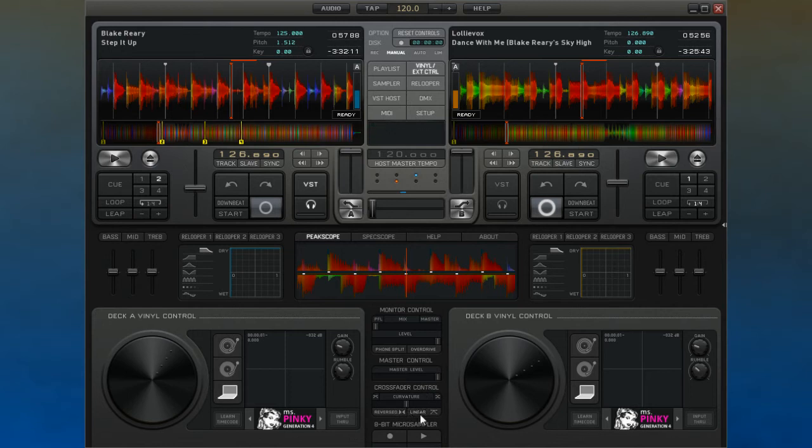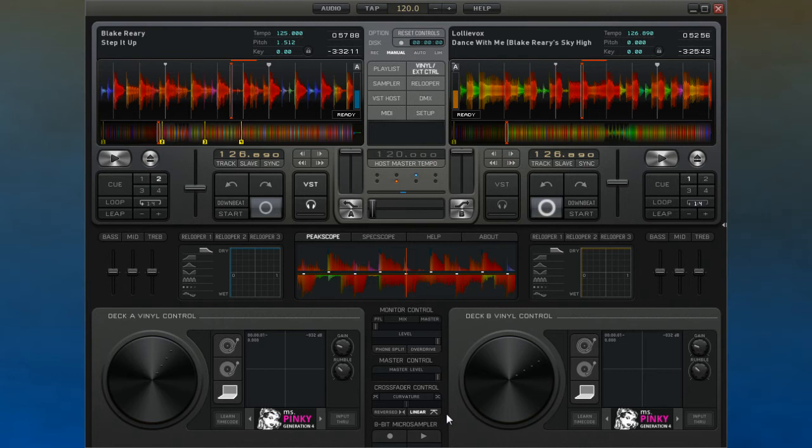If this control is inactive however, then the volume curve of the crossfade can be altered by using the curvature control.